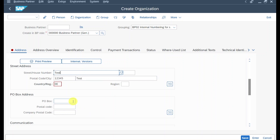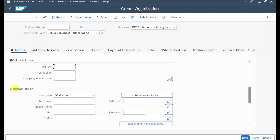Further down you can see the communication data. The communication language is particularly important because this is also the language in which the dunning notice will be printed later on. If there is no language maintained here, then the dunning program will take the language of the associated company code.